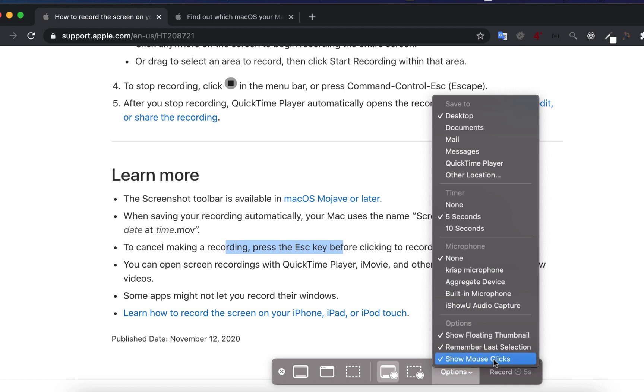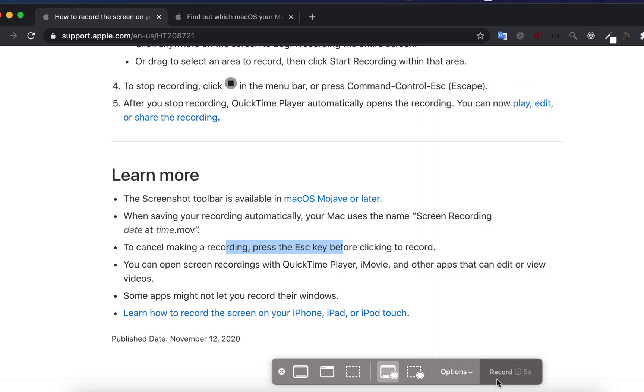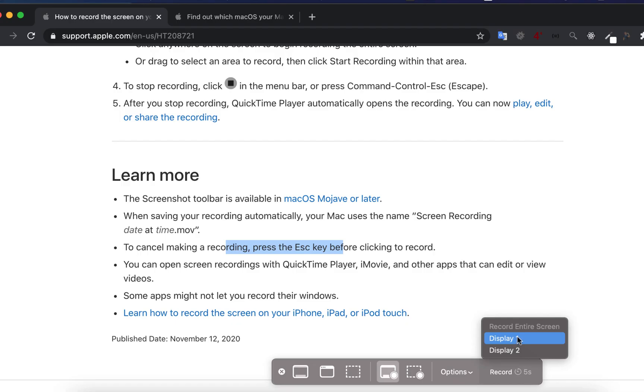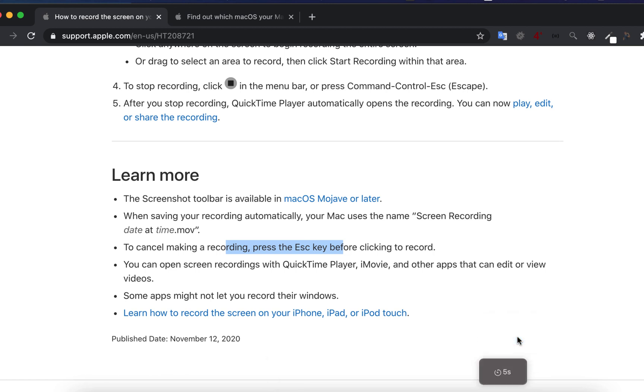After selecting options, click the record button. I have two displays, so it's asking which display to record. I choose display 1 and the countdown started.